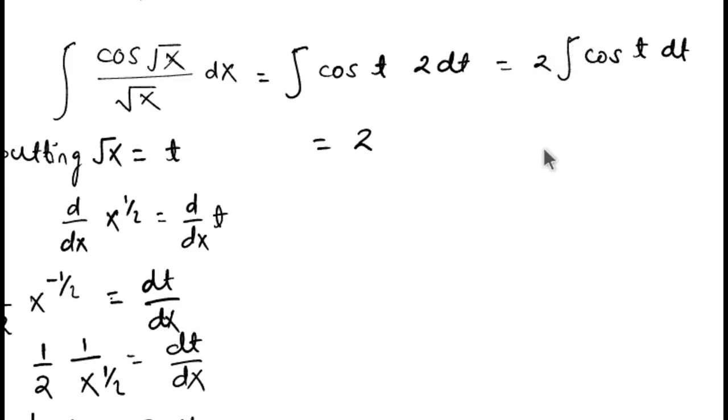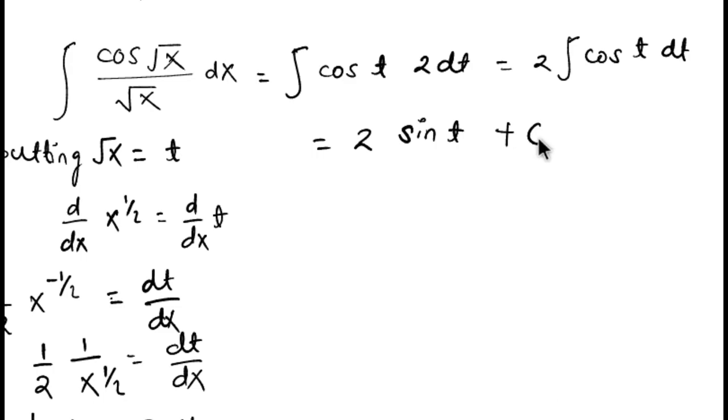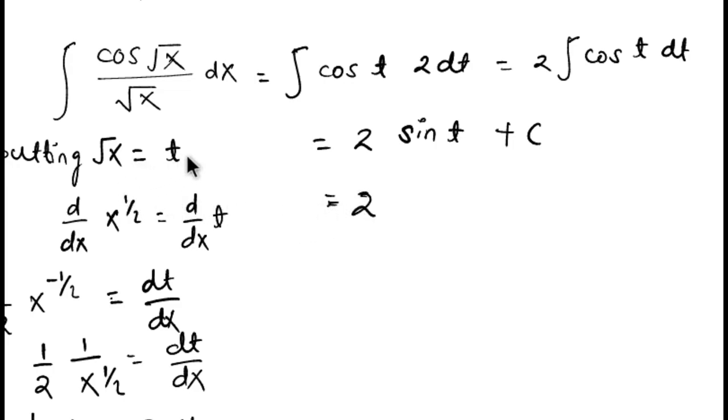2 integration of cos t, integration of cos theta is equal to sin theta, so it is 2 sin t plus c, constant of integration.